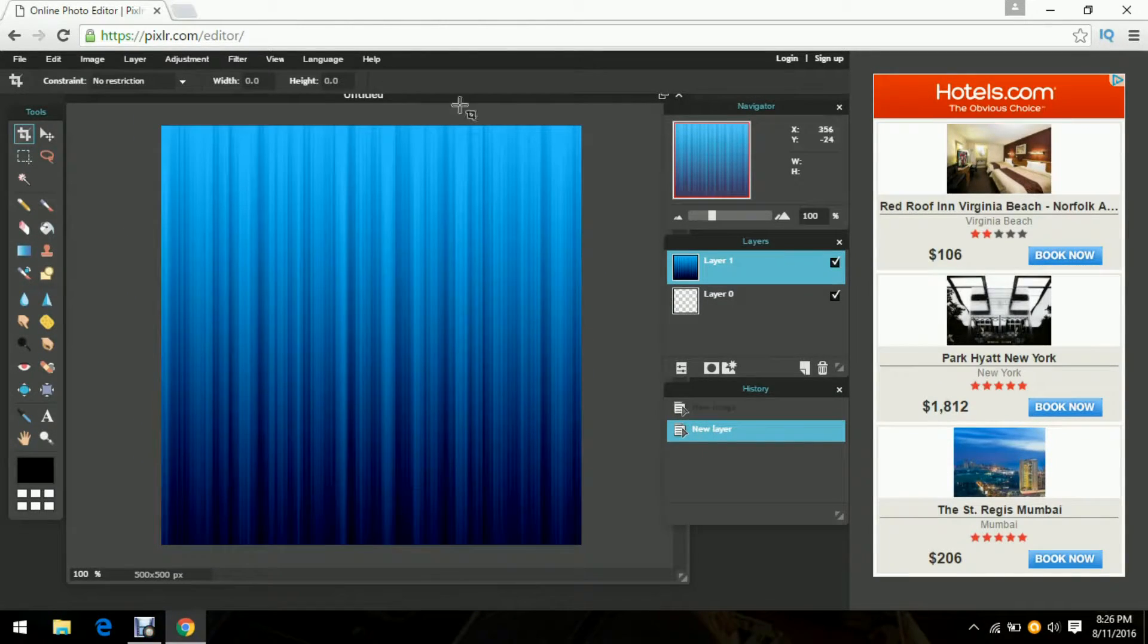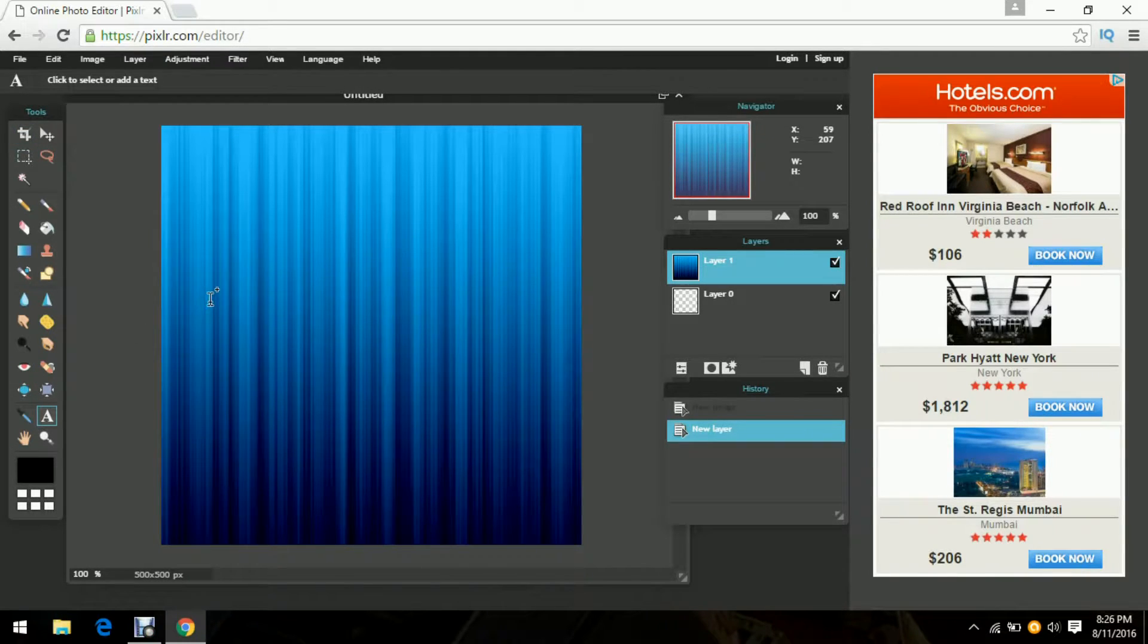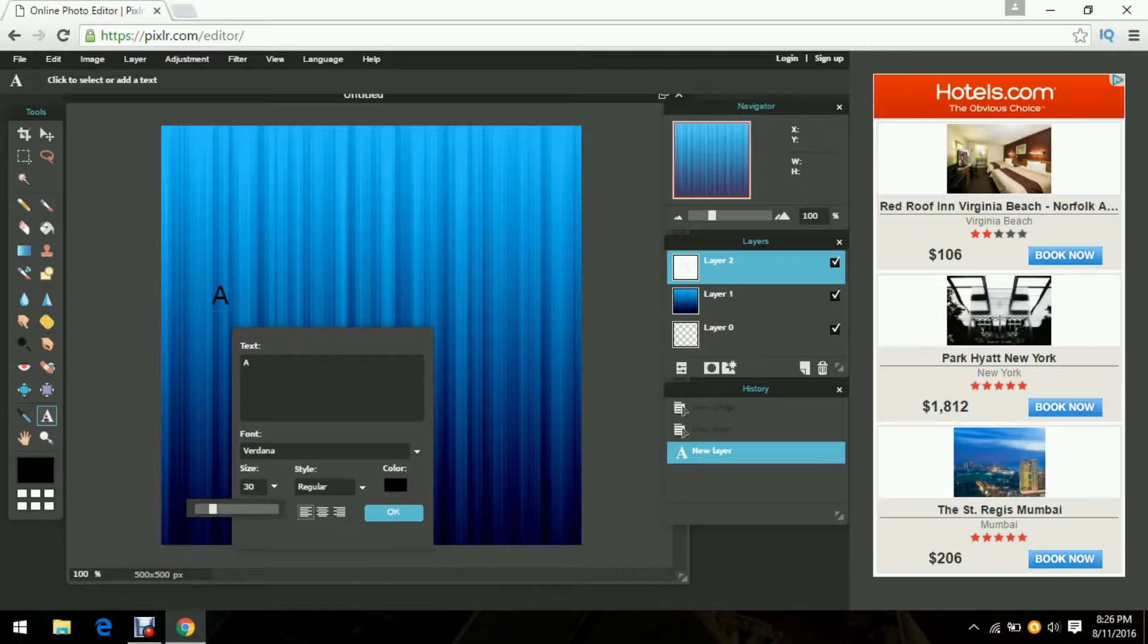Now either you can make a logo on another Pixlr thing or you can just type in the name of your channel or something. I'm just going to use the letters I guess.